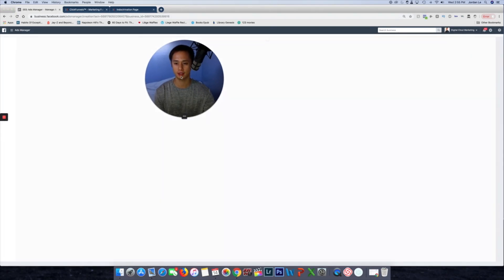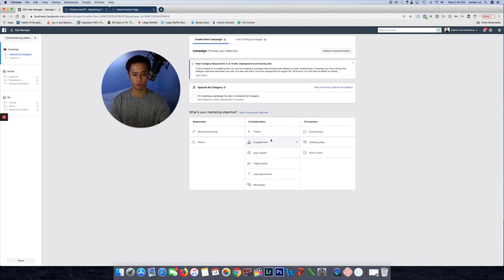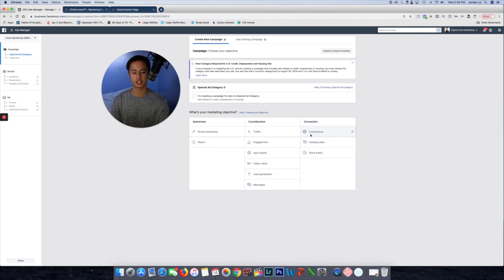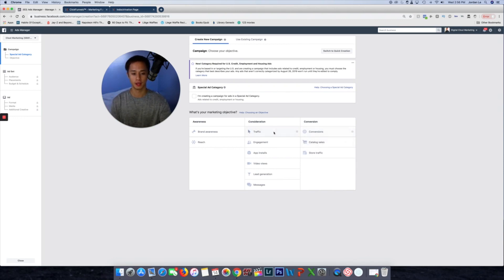You're going to want to hit 'Create Campaign' at the campaign level. There are three options you're going to want to select when creating a campaign: traffic, engagement, video views, lead generation, and conversions. We're going to opt for conversions later once we define to Facebook what a conversion is — a conversion may be a phone call or a lead that submits their information on your landing page. I'm going to be giving you a landing page for free, so make sure you watch to the end.